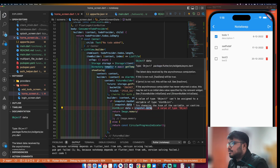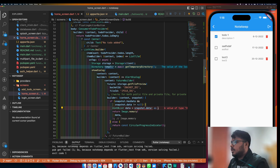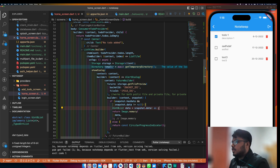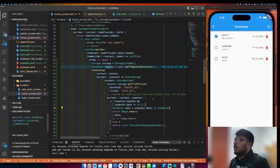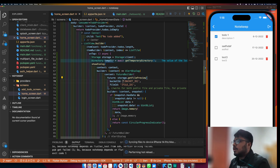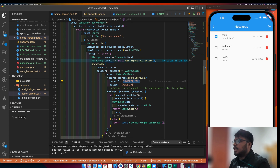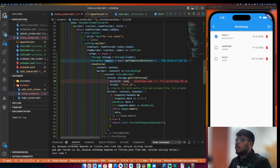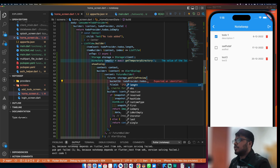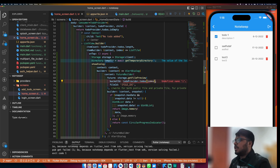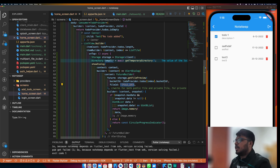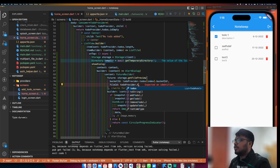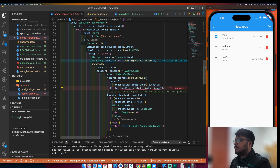Now I will again provide the bucketId — todoProvider.todos[index].bucketId. Similarly, I give todoProvider.todos[index].imageId. Let's see now.